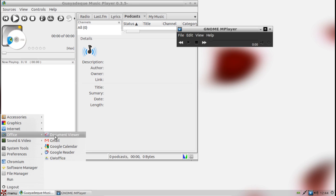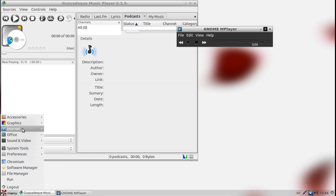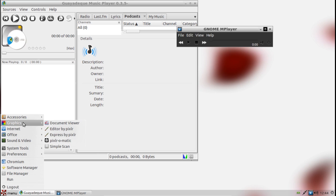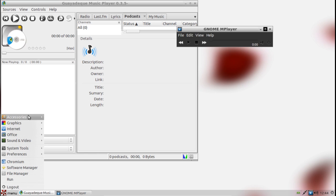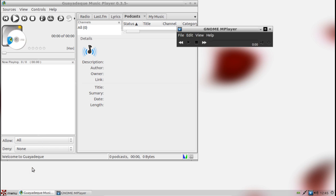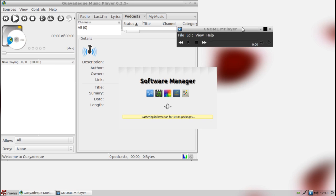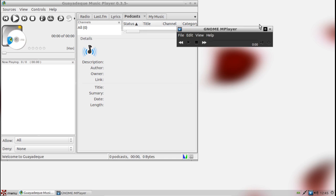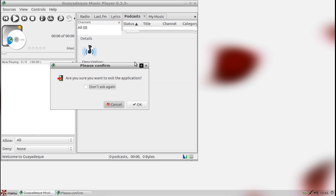You also get a document viewer, BitTorrent client, Chromium web browser, Dropbox, SimpleScan, and a handful of accessories. Of course you get a software manager, which funnily enough is the Linux Mint software manager, which is a bit of an interesting choice considering there is the LXDE software center out there. The software manager on the Linux Mint side of things is a little bit bulky and I'm not a big fan of the interface.